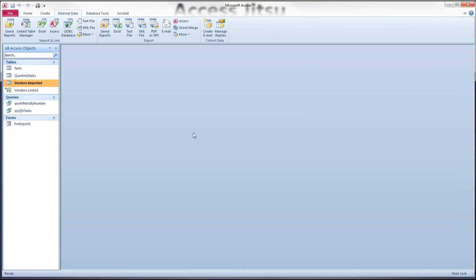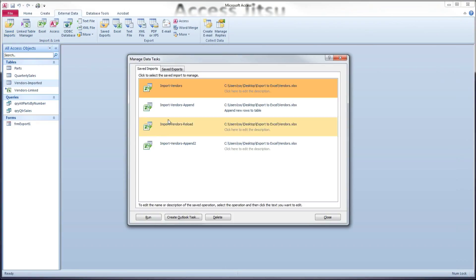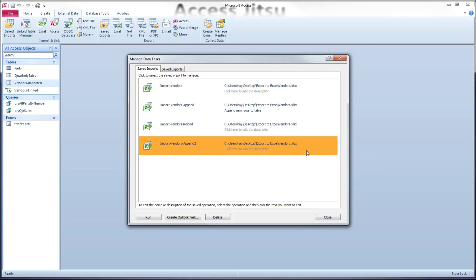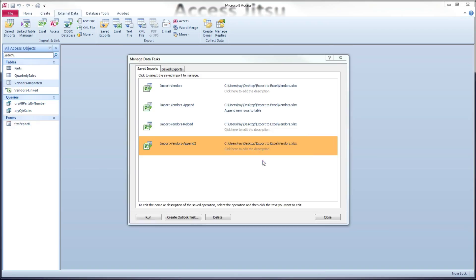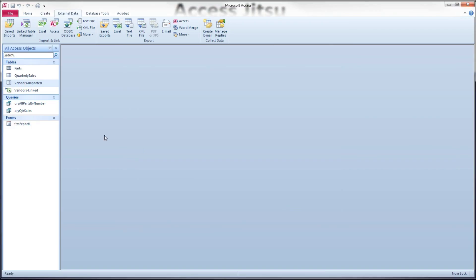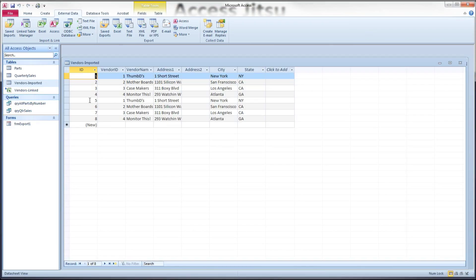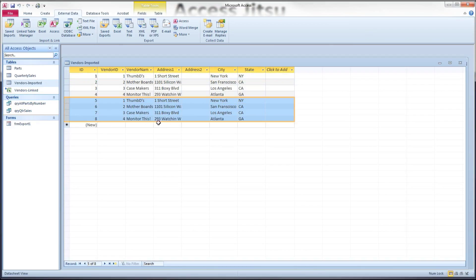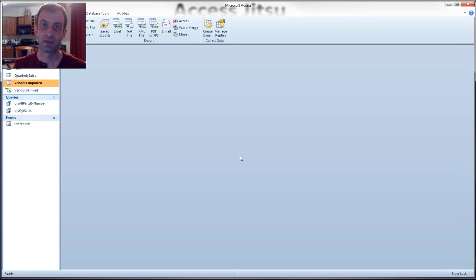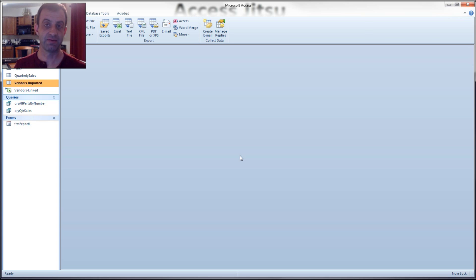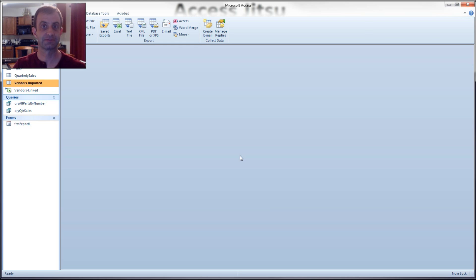We could just as easily close this and rerun our import vendors append. If we do that, it's going to add those four same rows a second time, which is not what we really want, but we'll do it just to show it. All right, now we've got four additional rows, the rows are repeated. So I hope that I've adequately explained the difference between linking and importing spreadsheets into Access databases. I hope we got something out of this, and we will see you next time. Thanks.